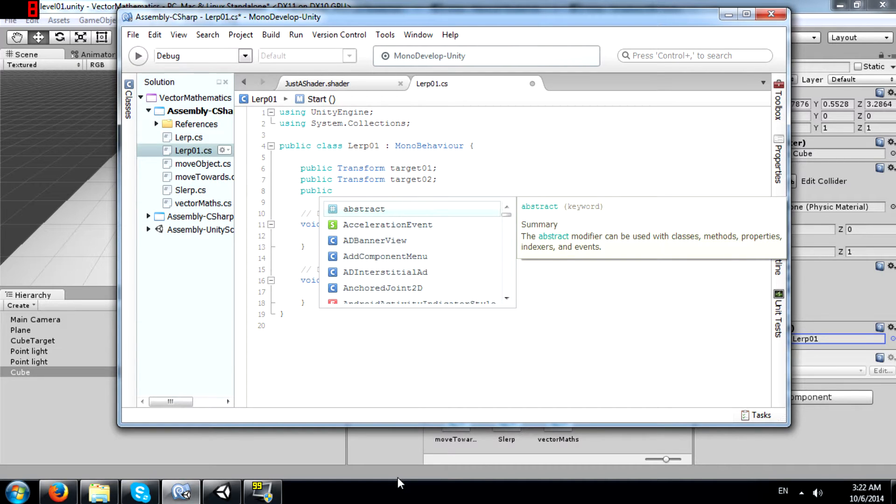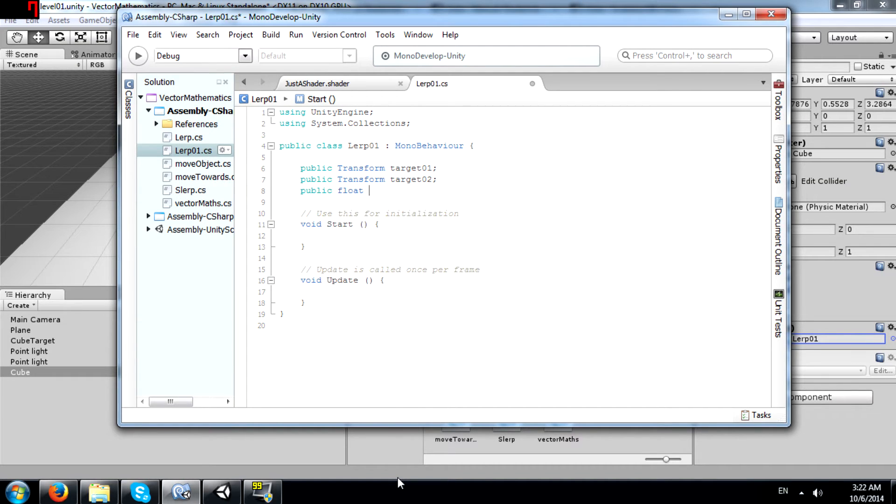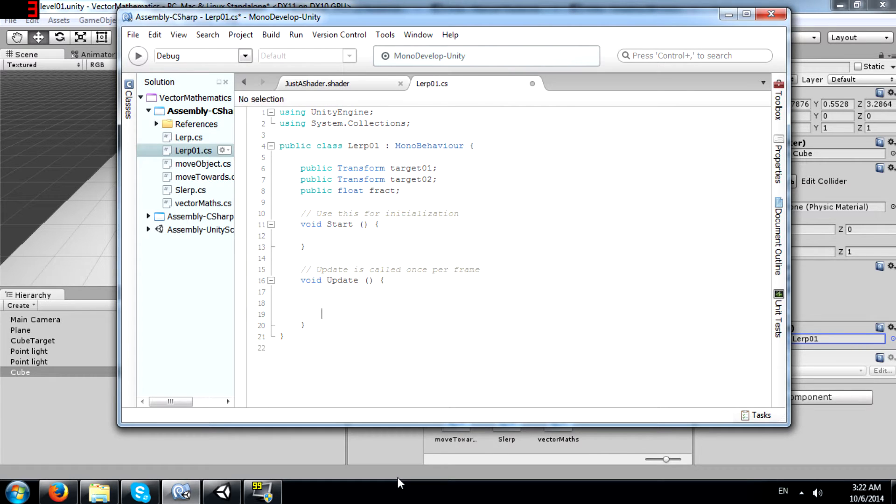public float let's call this fract. I would call it speed but I don't want to confuse you.